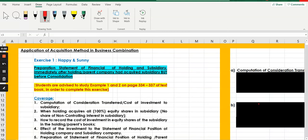Assalamualaikum and hello everyone. Welcome to my channel. Today we are going to learn how to prepare a statement of financial position of holding and subsidiary immediately after the holding company, the parent company, had acquired the subsidiary.